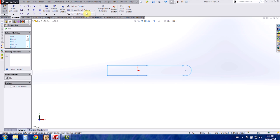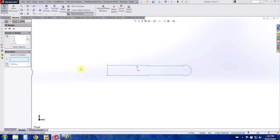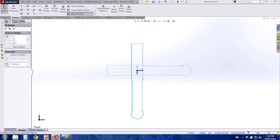So I'm just going to select this and choose my rotate entities under my move command. The center of rotation is going to be the origin and then I'm going to rotate it 90 degrees.